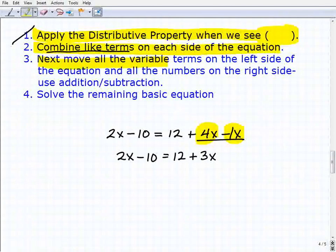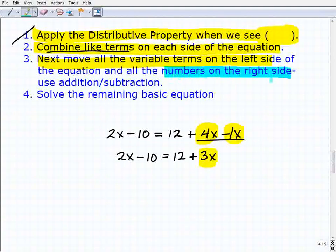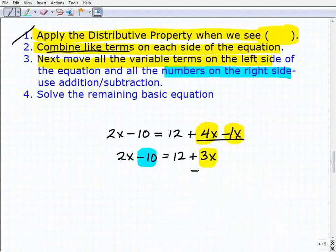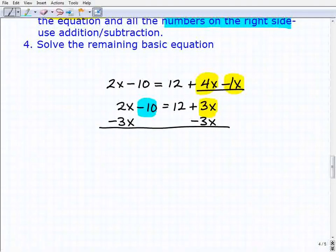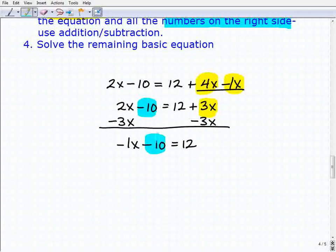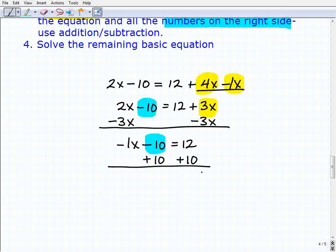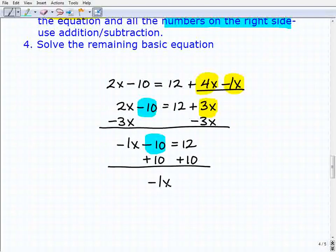Next step: move all variable terms to the left-hand side. So I need to move the 3x over, subtracting 3x from both sides — notice how I'm lining up variable terms. Then I also need to move the -10 to the right-hand side, so I add 10 to both sides. Rewriting: I get -1x - 10 = 12, and then adding 10 to both sides gives -1x = 22.